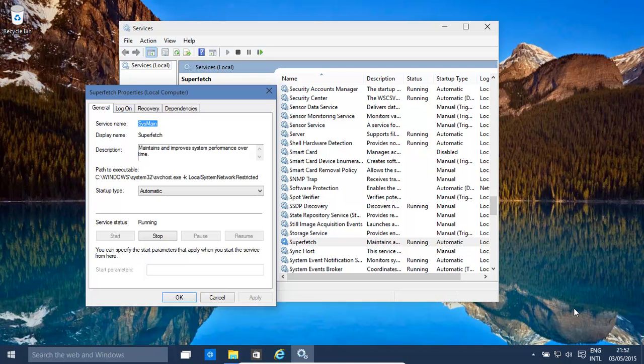Basically, this is a service that loads up files in advance of us actually accessing them. So if we were going to load up a program in a few seconds based on our history and behavior patterns, Windows stores the data for that program in advance.